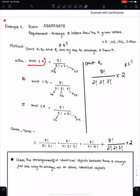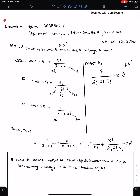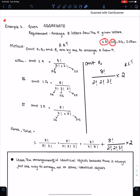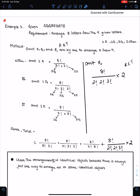First, omit 1 A to arrange 8 letters from 9. When we omit 1 A, we still have 2 E's and 3 G's, so we divide 8 factorial accordingly. Next, omit 1 G. When we omit 1 G, we have 2 A's, 2 E's and 2 G's, so we divide by 2 factorial for 2 A's, 2 factorial for 2 G's, and 2 factorial for 2 E's. When we omit 1 E, we divide 8 factorial by 2 factorial, 2 factorial and 3 factorial for 3 G's.